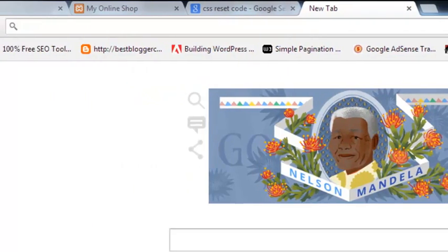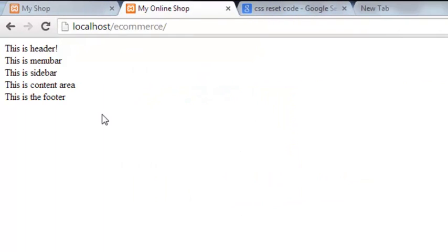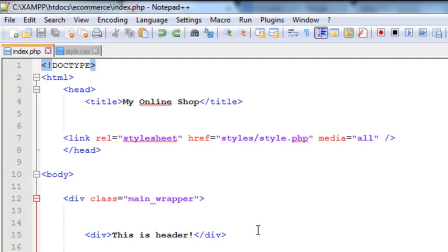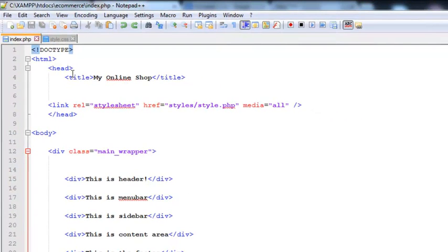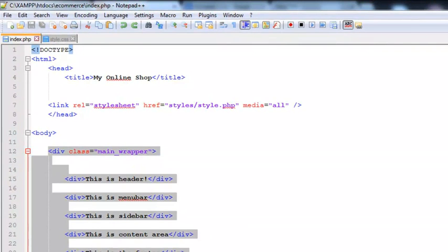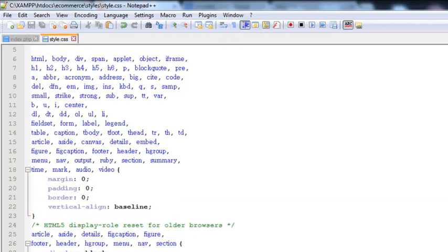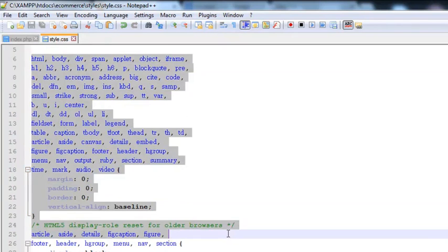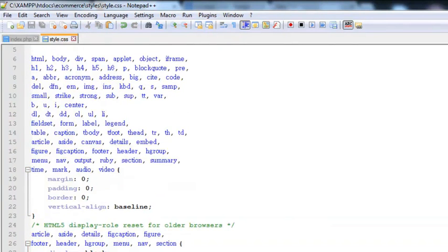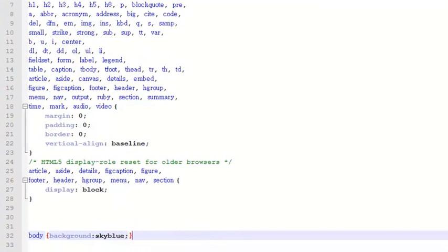We can add those to this index file. The first thing is to create some CSS styles for the sections we have here — one is the main reference side, and we have more div tags or sections. This is the header section, then the menu bar, and then the sidebar. This is our CSS file — we have simply added the reset code copied from the internet, and we have just added a sky blue background to the body.